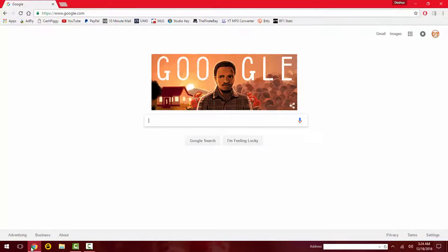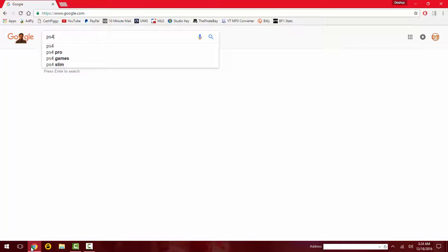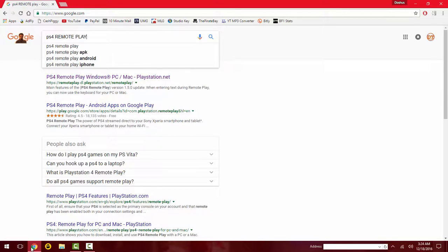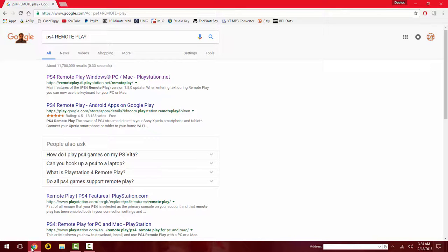What's up YouTube, I'm gonna show you guys how to play your PS4 on your computer. If you just go to Google and type in PS4 Remote Play, it'll be the first thing that pops up - Windows PC and Mac.